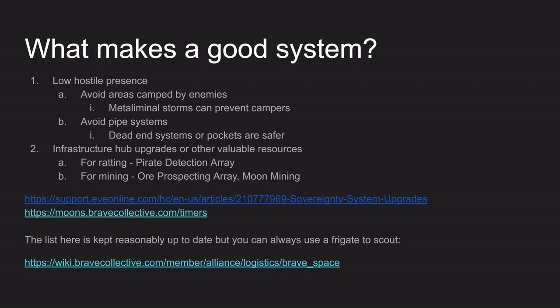So to recap, you're looking for a system which has a low number of hostile players both camping in it and passing through it, and that are offering some sort of resource which you're then going to try and make use of.